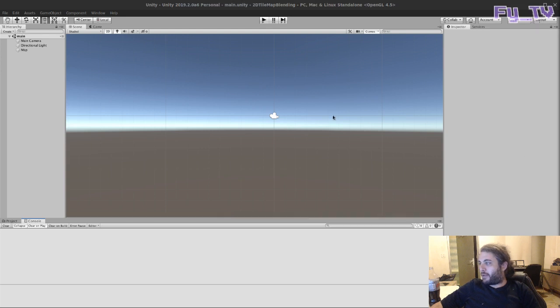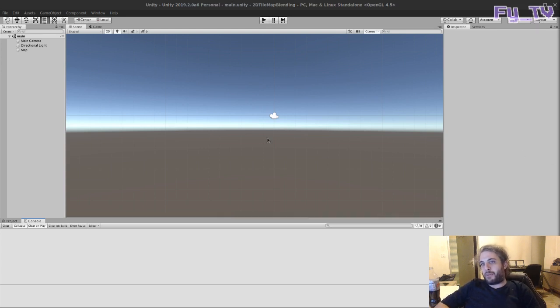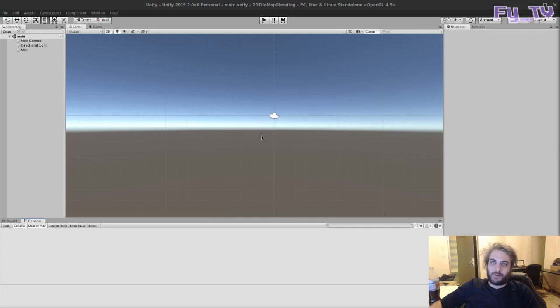Hi, welcome to this tutorial series on how to make a tilemap in Unity and blending terrain tiles.